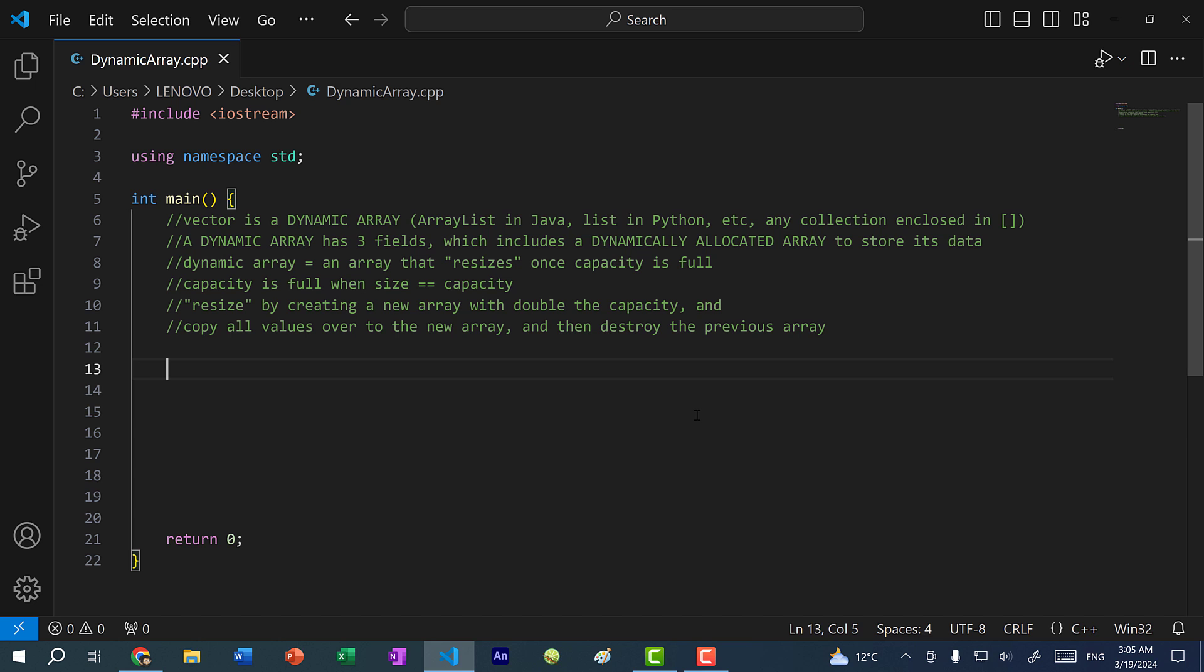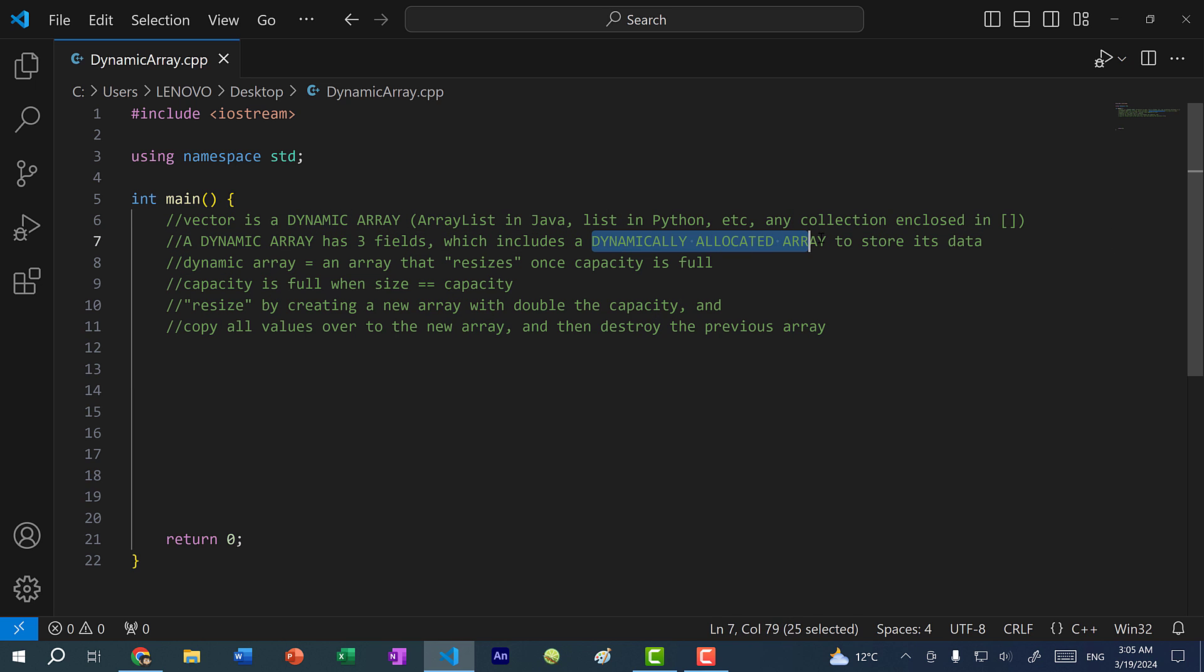Hey there, hope you're having a wonderful day. In this video, we're going to discuss the differences between a dynamic array versus a dynamically allocated array.